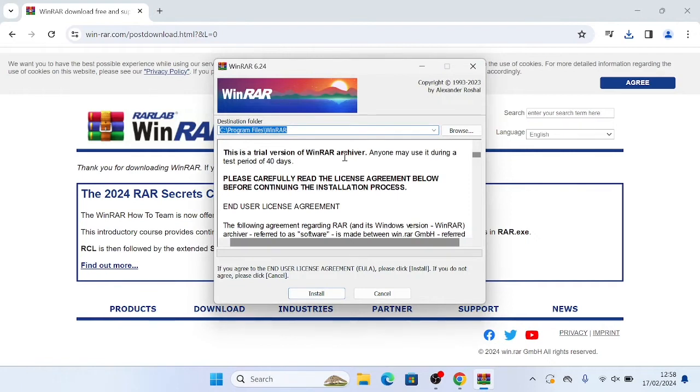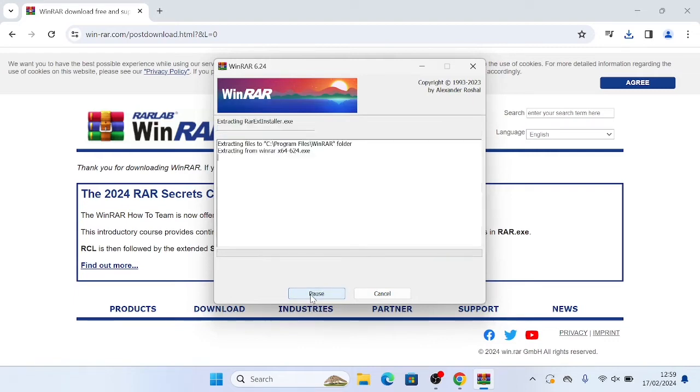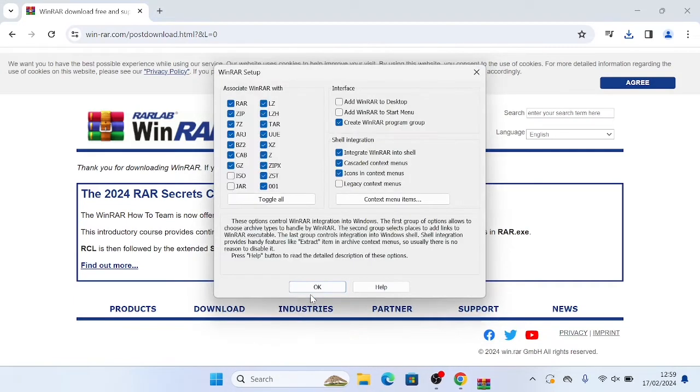This part may look a bit confusing, but don't worry, it's really simple. All you're going to want to do is click install here. You're basically agreeing to the user agreements, so just click install.